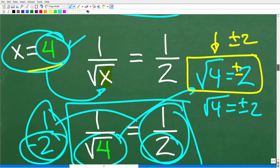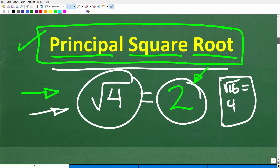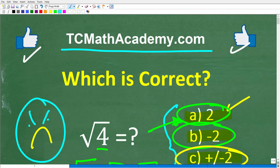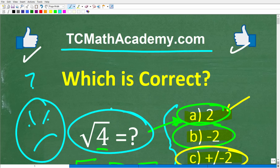If you understand this and plan on taking algebra, or are already taking it, this is really going to help you out because this is a source of confusion even for strong math students. They end up confused because they're not taking the principal square root when solving or checking for solutions in certain types of equations. Hopefully this little video helps you out. If so, don't forget to like and subscribe. I wish you all the best in your math adventures — thank you for your time and have a great day.